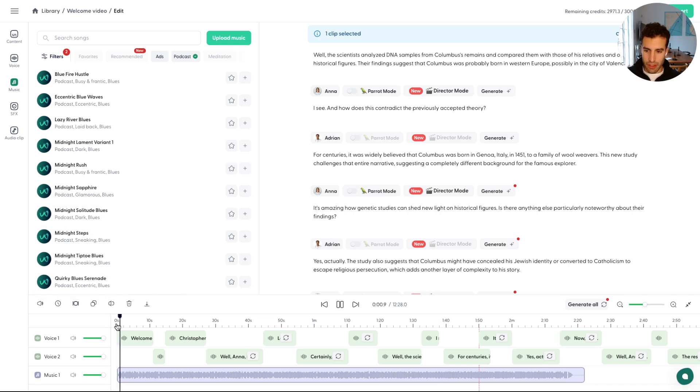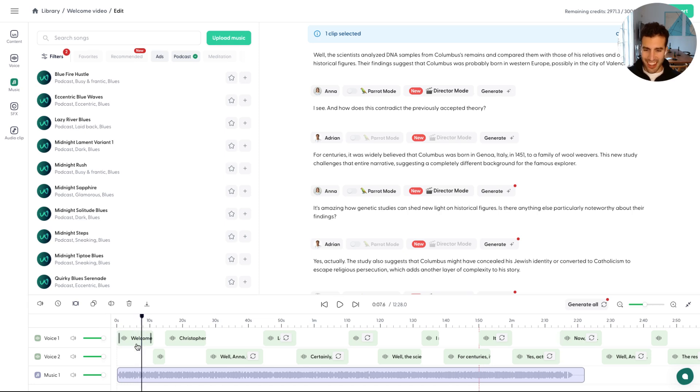Welcome to our podcast. I'm Anna, and today we're diving into a fascinating topic, the origins of Christopher Columbus. All right, Jen or Anna, she was a little bit loud in this one, but you can still hear the music playing in the background.